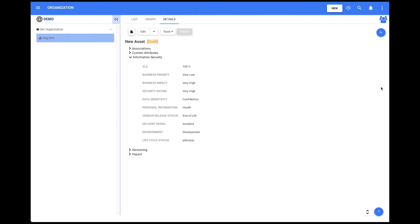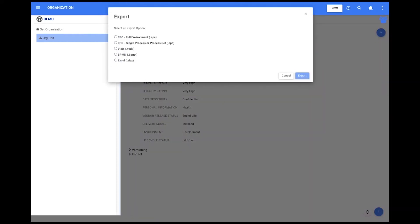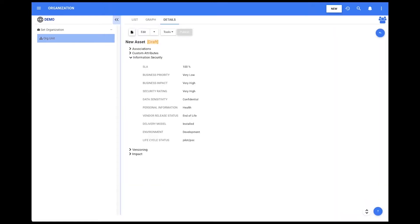To use this feature, users click on the three-dot icon on the top right of the page. An extendable list appears, and users can select Import or Export data from the current EPC environment. Once the asset's Information Security attribute is defined, it will be found on the Detail page under Information Security.